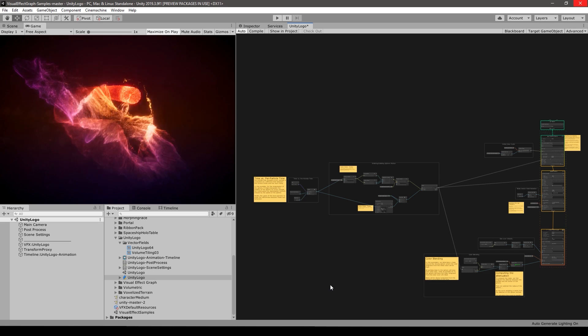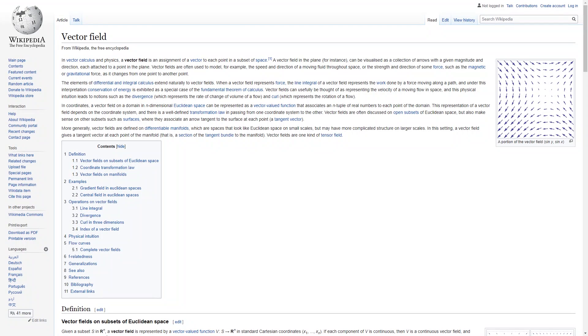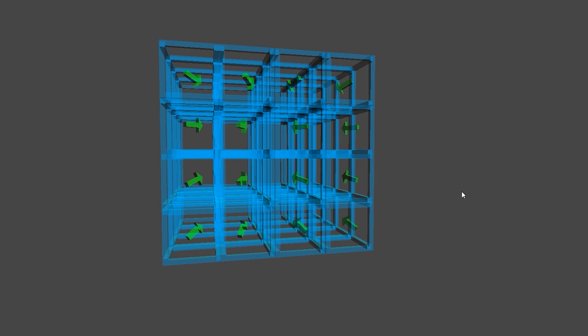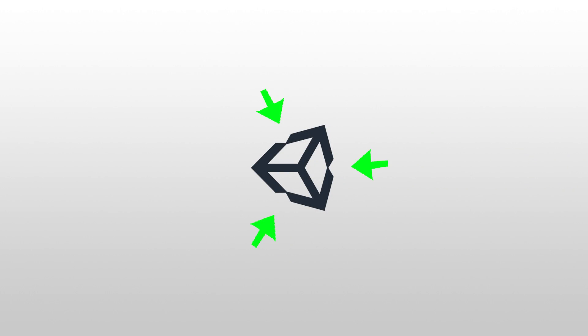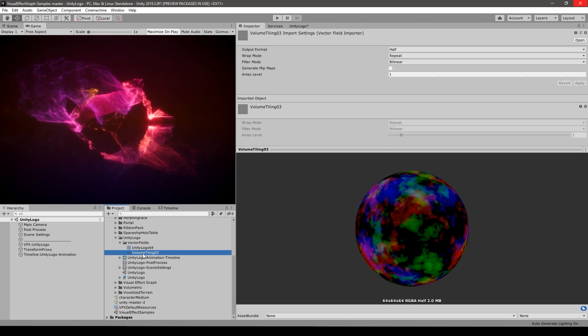Let's first look at how the logo is done. It's using a vector field. A vector field is a field containing vectors like you might see on a weather map showing wind direction — that would be a 2D vector field. A 3D vector field is essentially a cube made up of voxels where each voxel contains a vector pointing in a certain direction. In this case all of those vectors are built pointing to the shape of the Unity logo, and those vectors are what the particles use to move. In Unity you can store a vector field as a 3D texture or as a .vf file.